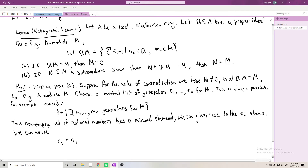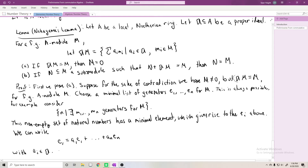Since e₁ ∈ 𝔞M, we can write e₁ = a₁e₁ + a₂e₂ + … + aₙeₙ with the aᵢ ∈ 𝔞. Rearranging, we get (1 − a₁)e₁ = a₂e₂ + … + aₙeₙ. The key thing to notice is the coefficient 1 − a₁.